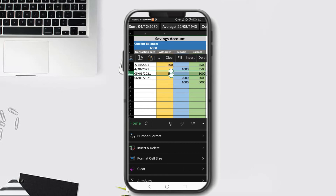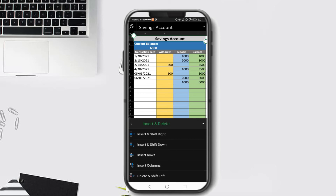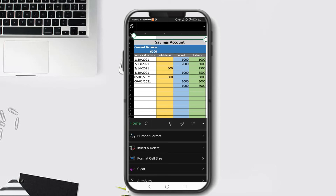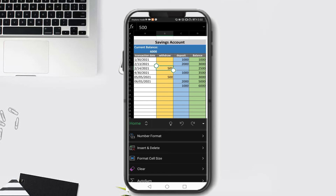What if you can't click the row number and instead click a cell in row 1? You can still go to Insert and Delete and click Insert Row - it works the same way. Observe we added a new row at row 1. The difference between Insert Row and Insert Shift Down: Insert Shift Down inserts only one cell, while Insert Row inserts an entire row. Let's return to the original form.